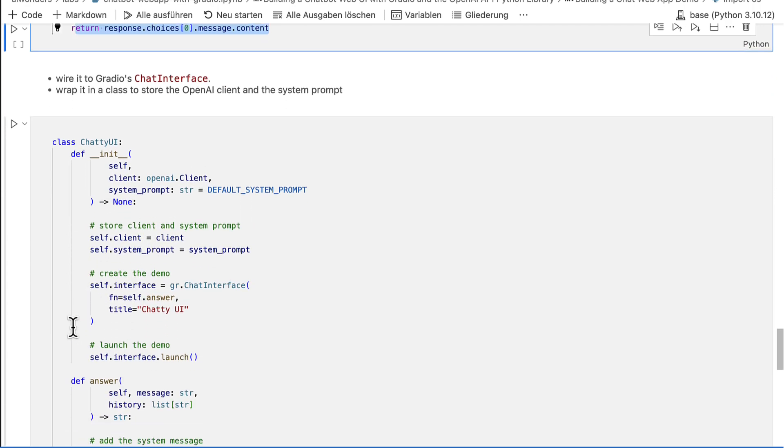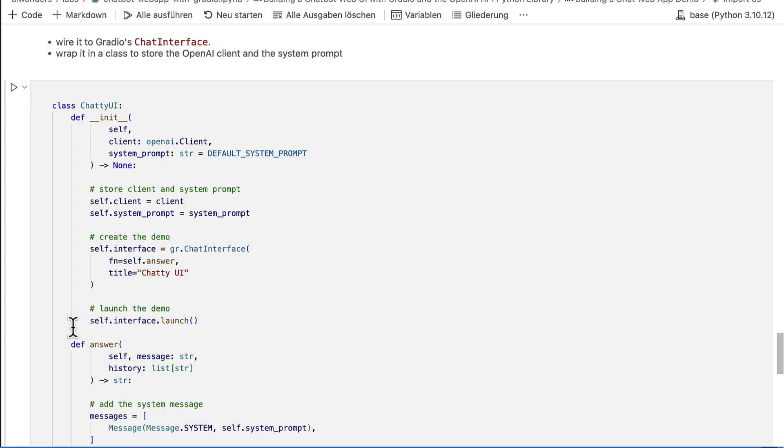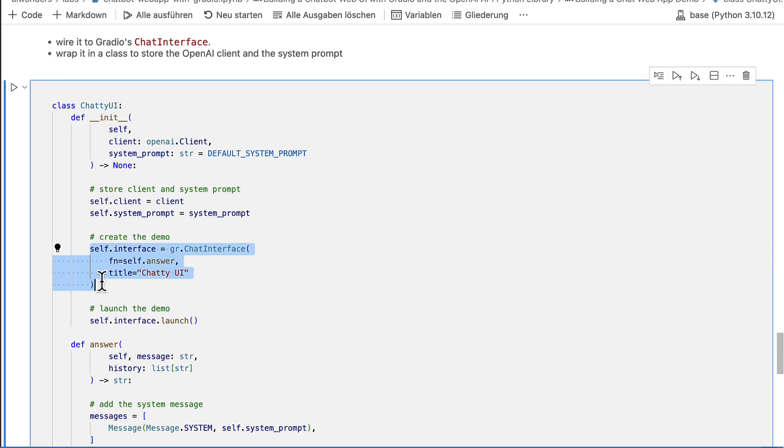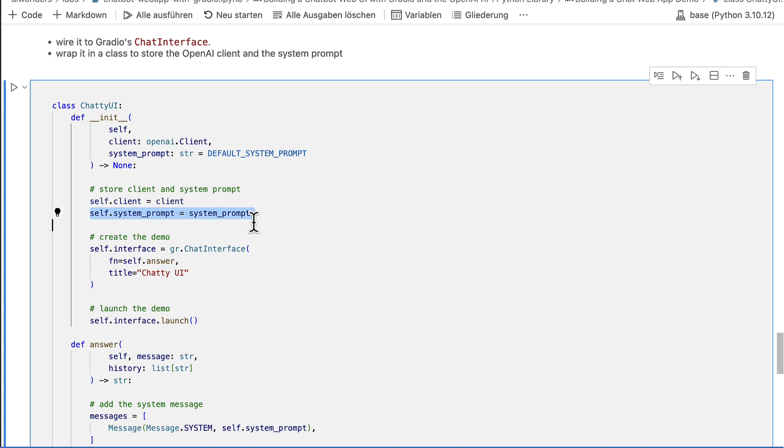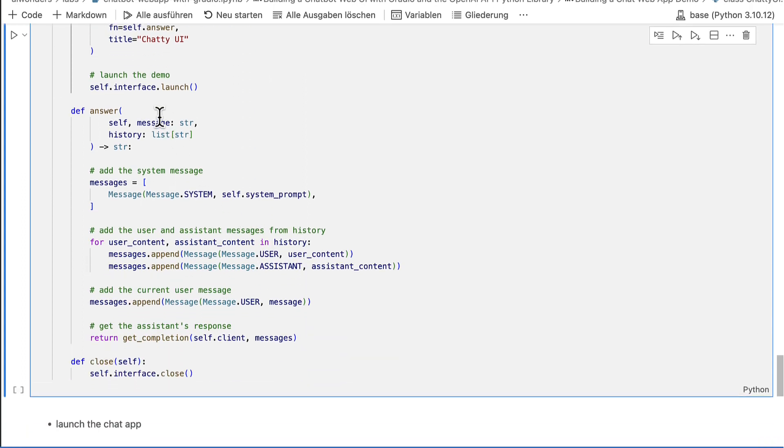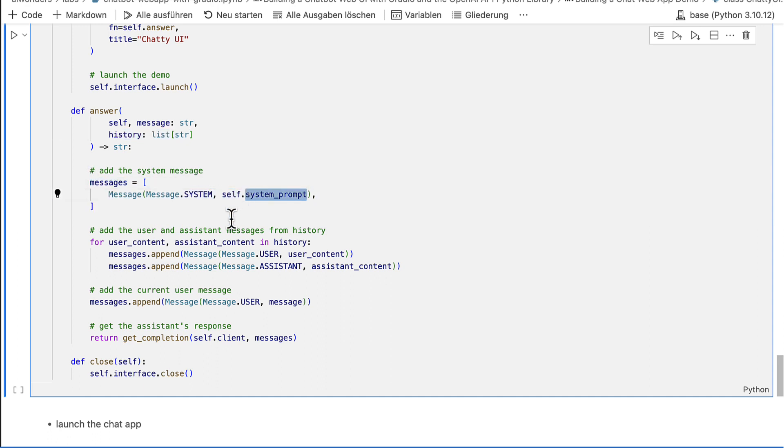Now I can wire this to Gradio's chat interface. I wrap the chat interface in a class to keep track of the OpenAI client instance and the system prompt. The method called answer takes the messages and the history. It initializes the messages list with the system prompt, pulls out all the previous messages from the history and appends the history entries as user or assistant messages to the messages list.